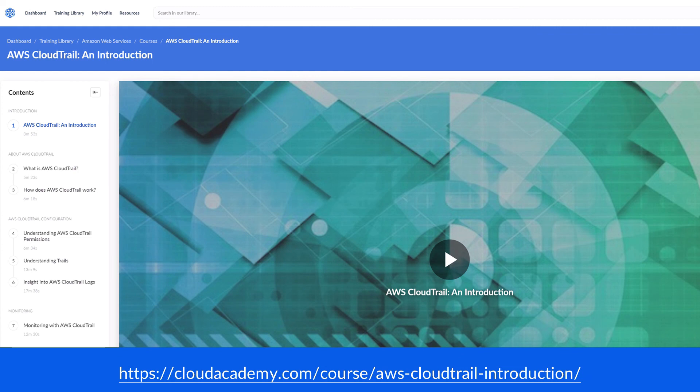For more information on where your CloudTrail logs are stored and accessed, and how to interpret your CloudTrail logs, please see our existing course here. Thank you.